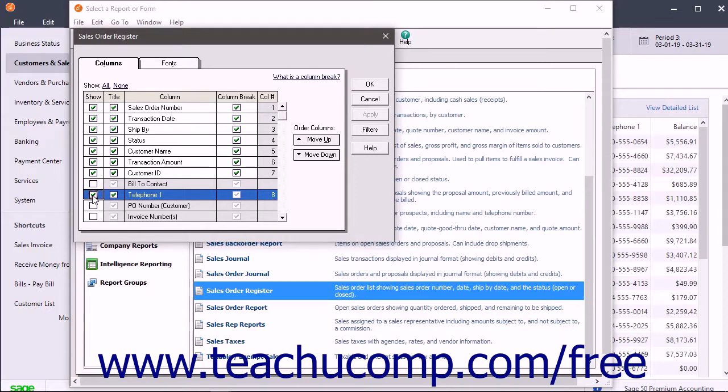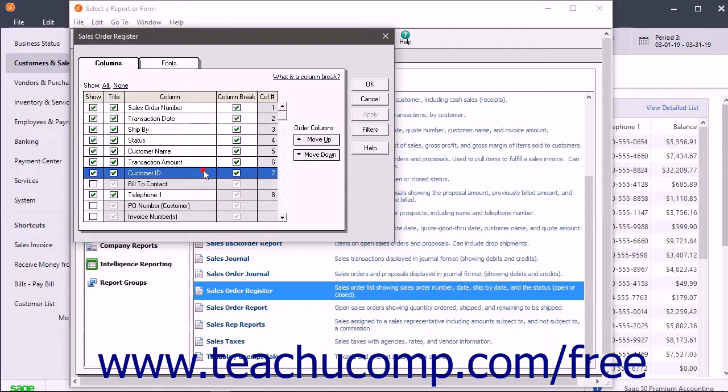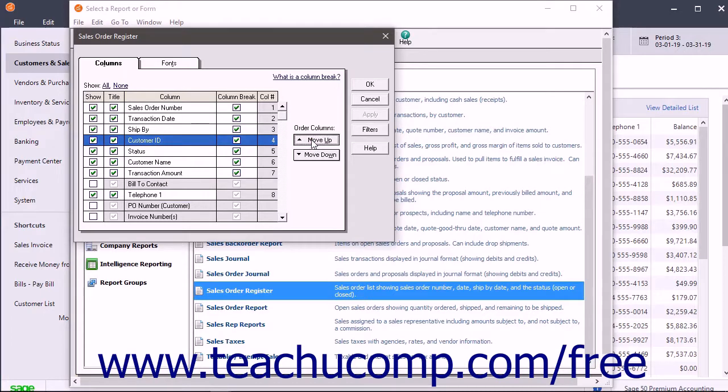If you look in the Column Number column, their order from left to right appears as a numeric ascending ranking starting with column number 1 at the far left. To change the column order within the report, click the column whose position you want to change, and then click either the Move Up or Move Down button in this tab to change its column number.